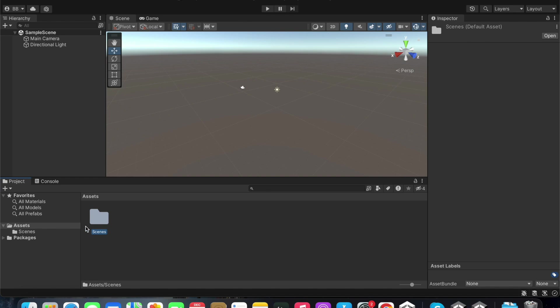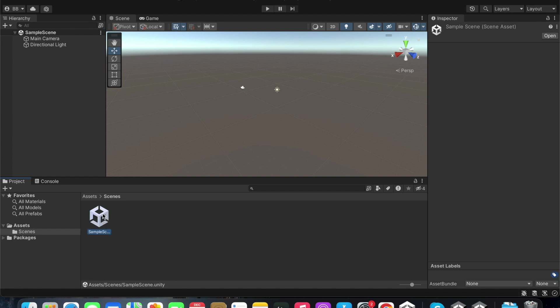There is a folder called scenes that has been created within the assets folder. You can also see a Unity scene called Sample Scene that has been created within the scenes folder.